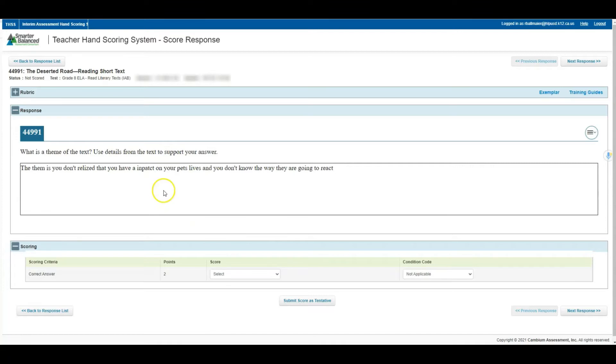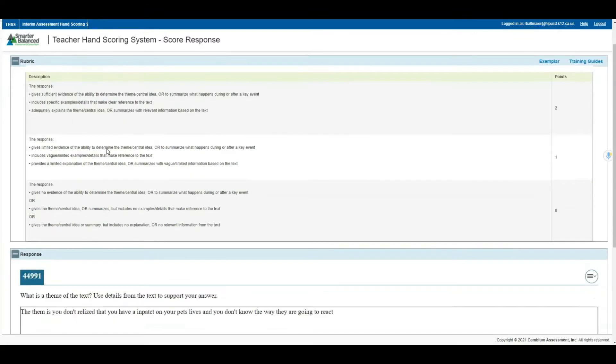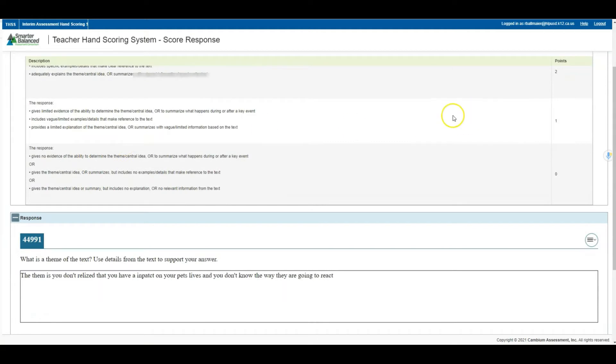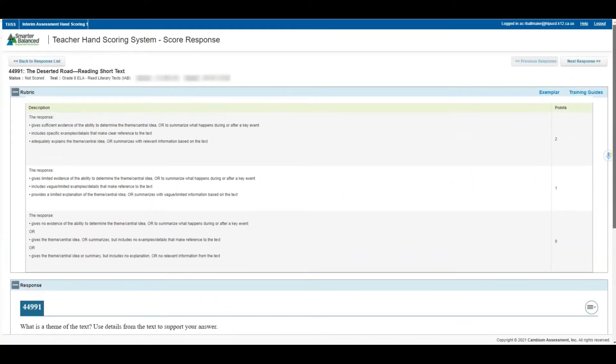When you are looking to award a score, some things to be mindful of. You may want to see the rubric. If I come over here to the plus indicator where it says rubric, I'm going to expand that and now I can see what the various scores would warrant, whether it be a 2, a 1, or a 0 in this particular item's case.